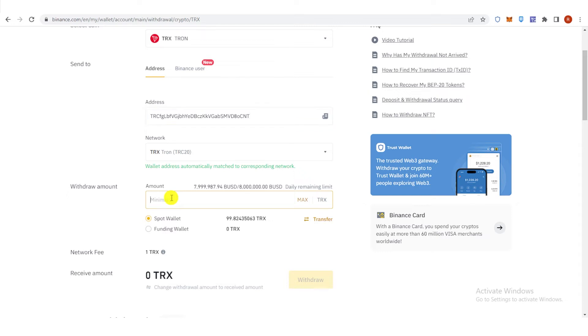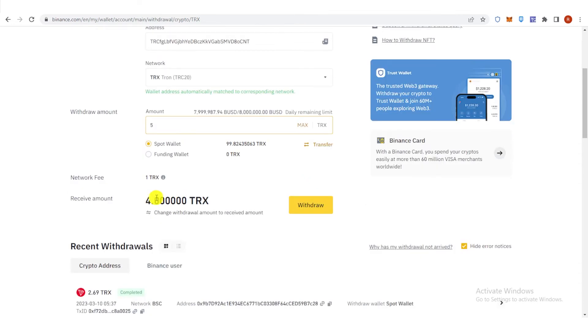For example, I will send 5 TRX. And then as you can see, I will receive this amount of TRX. Click Withdraw.